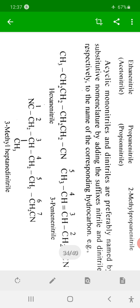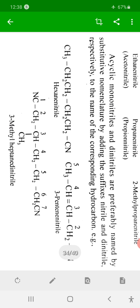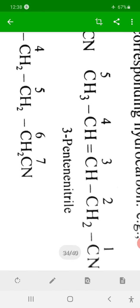Nitriles are named in the IUPAC system by selecting the longest continuous chain, numbering from the end bearing the functional group, and replacing the ending 'e' of the parent alkane with the word 'nitrile'. Importantly, the carbon of the CN group is also counted in the total number of carbon atoms.